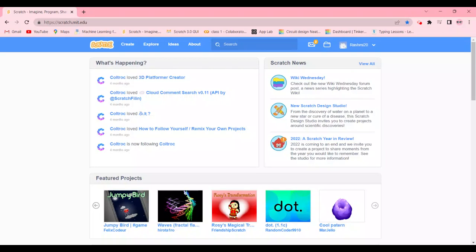Hey guys, welcome back! In today's video we're going to be creating a project called Asteroid Dodge on Scratch. We're going to create a side-scrolling game with animated sprites. This is a great way to get started with game development, which is why I chose this project.